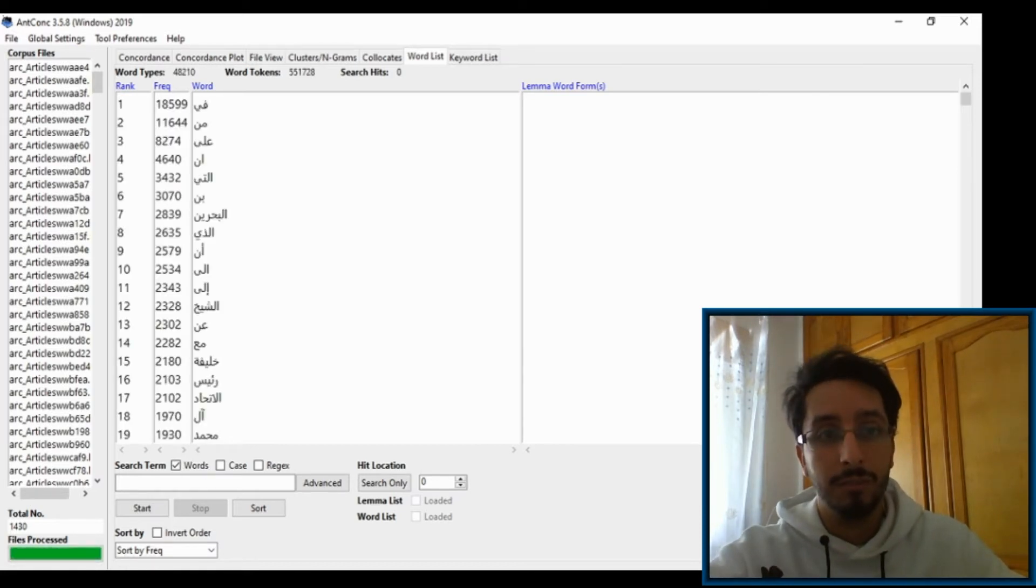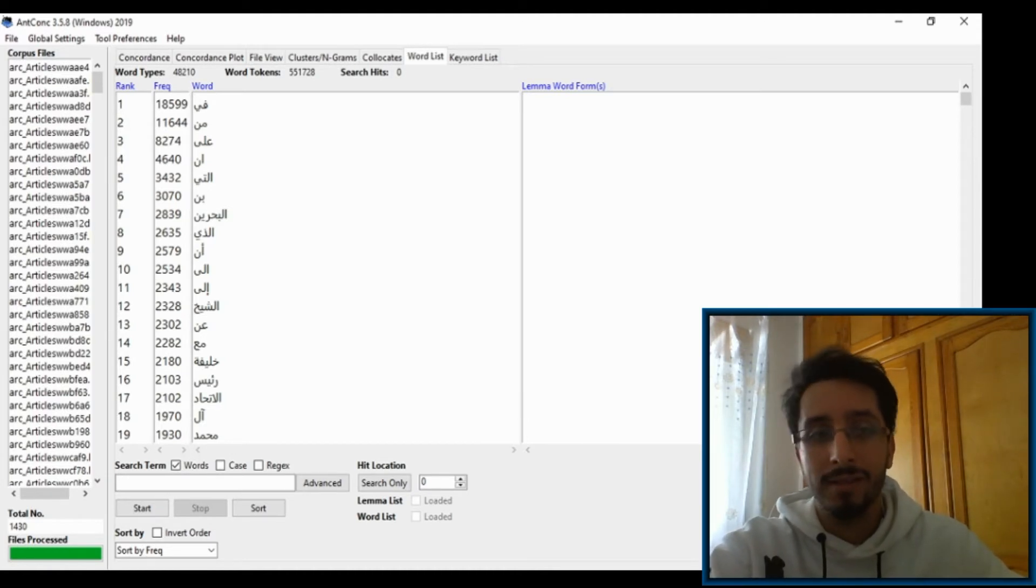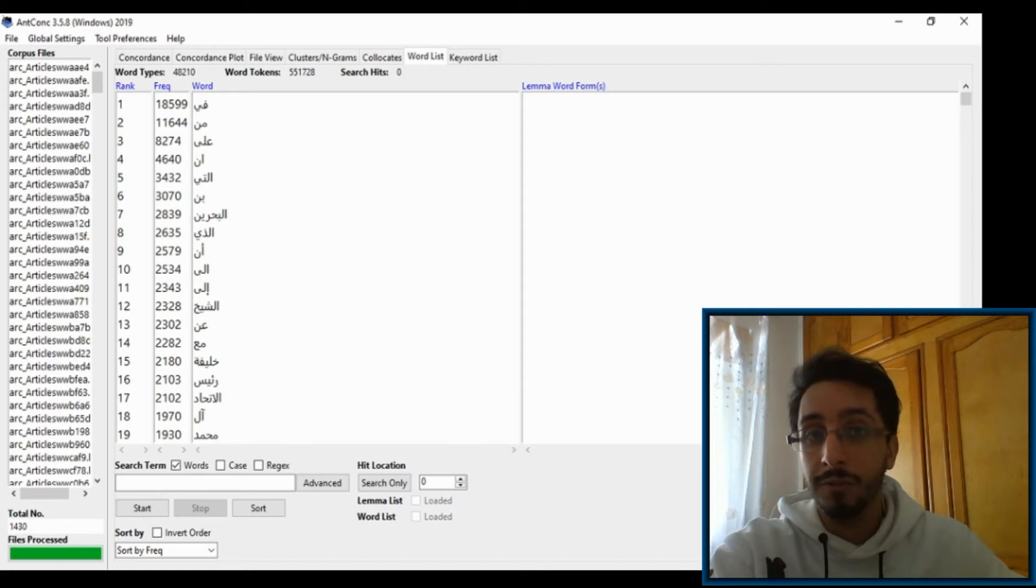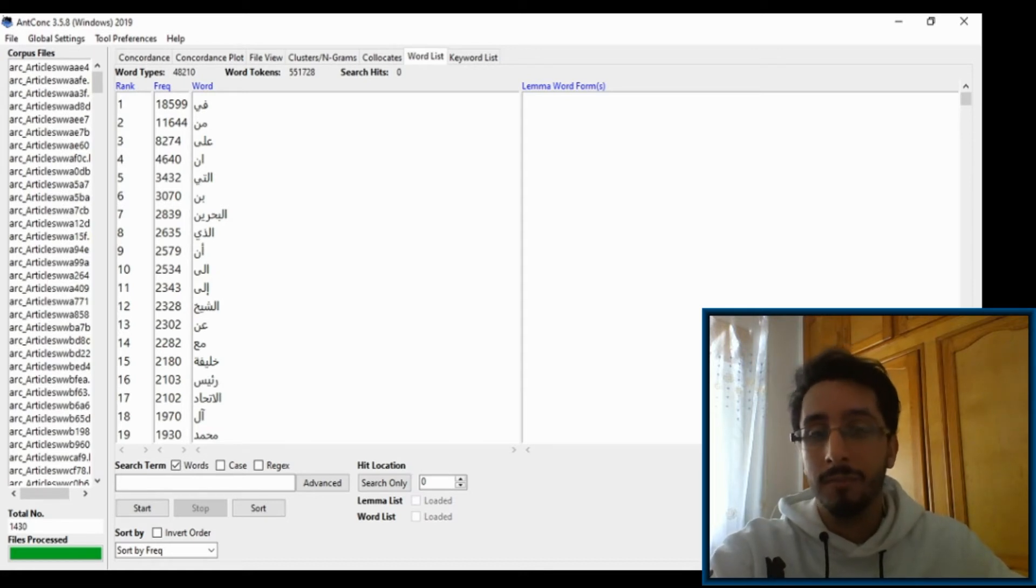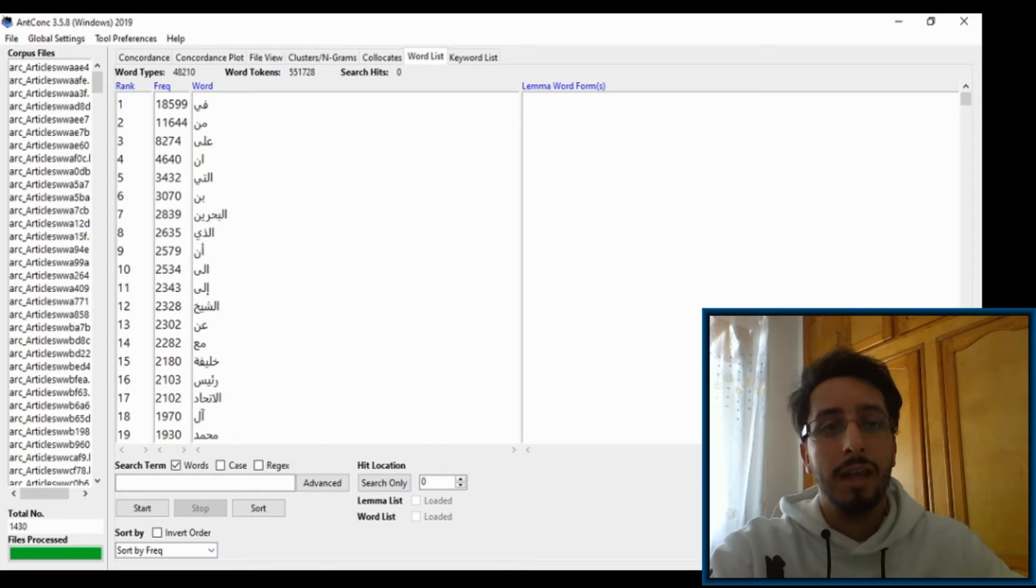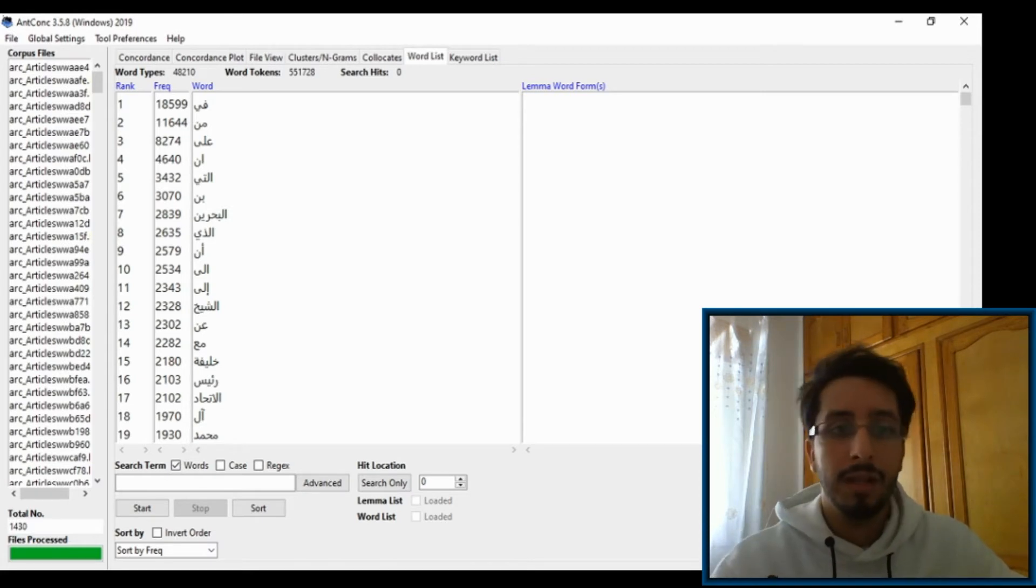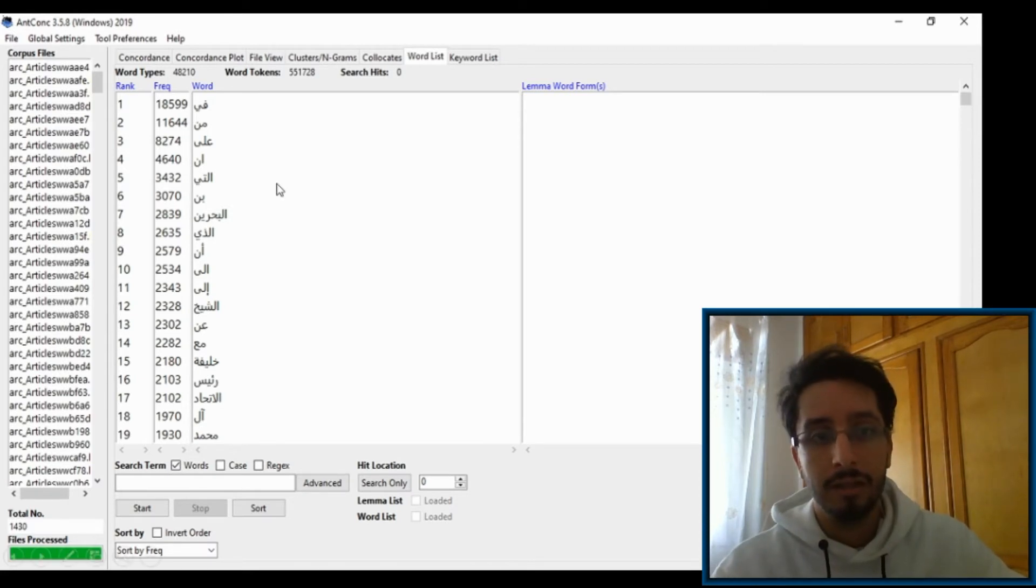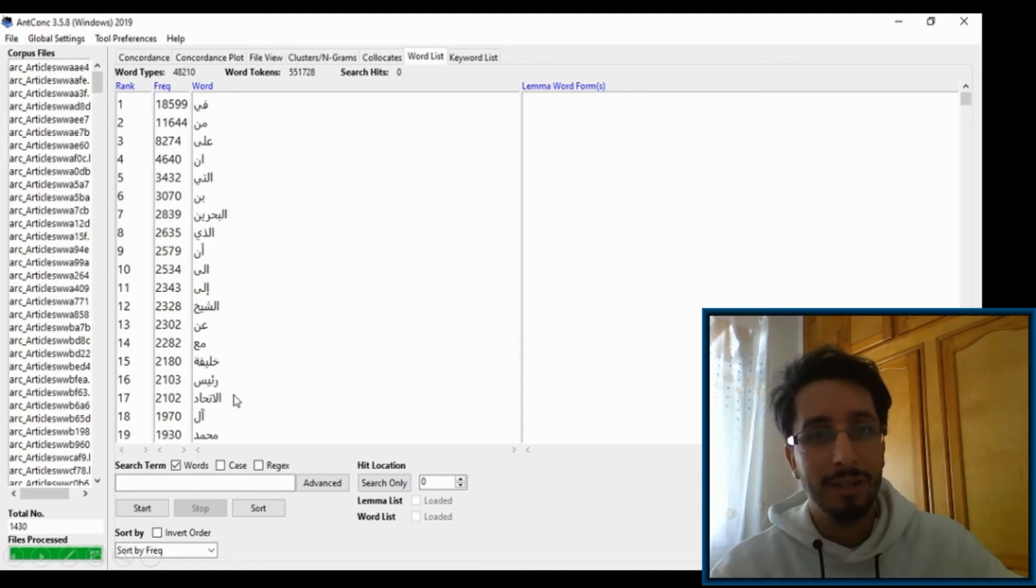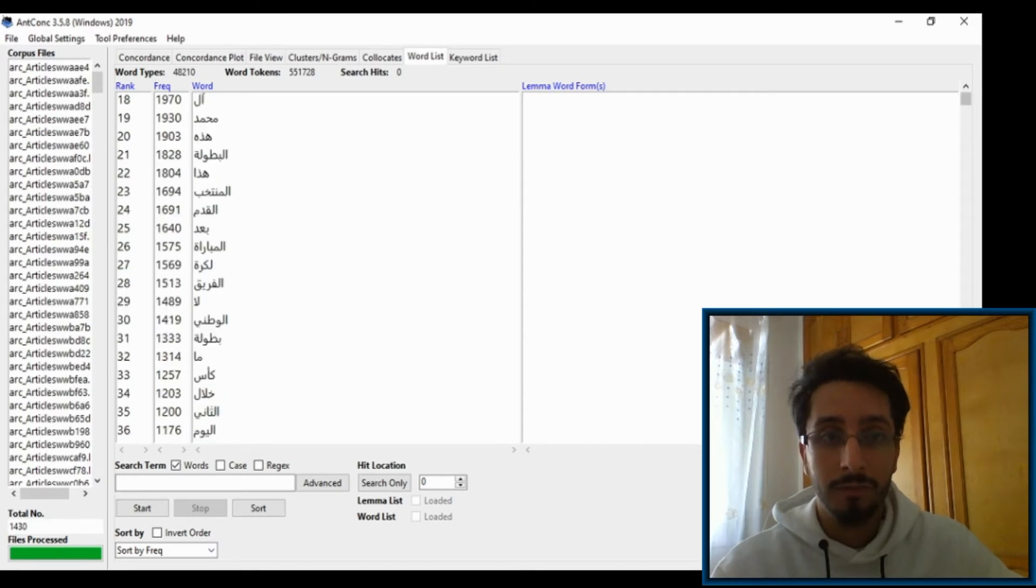Now go to the Word List, hit Start, and you'll get all the words ranked by frequency. Here we can see that the most frequent words, to nobody's surprise, are function words. Things like fi being the most frequent word, followed by min, ala, in or an, alati, etc. And there are some content words here like al-Bahrain, al-Sheikh, Khalifa.